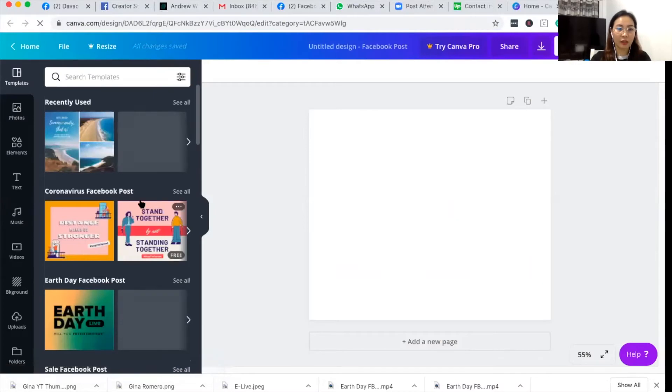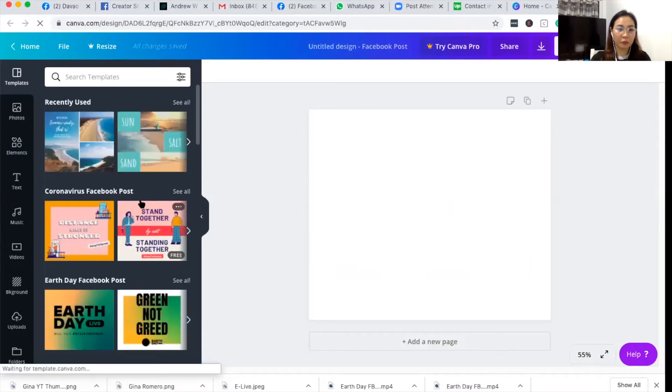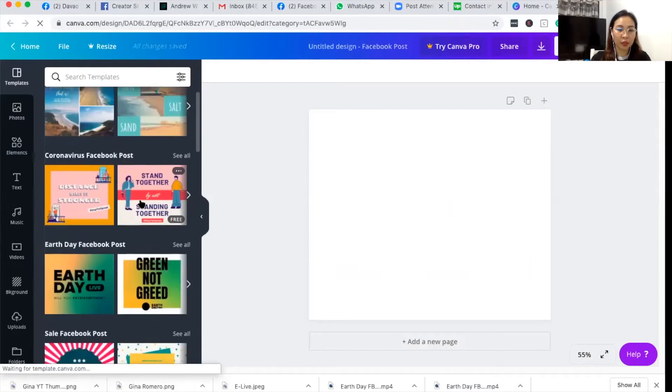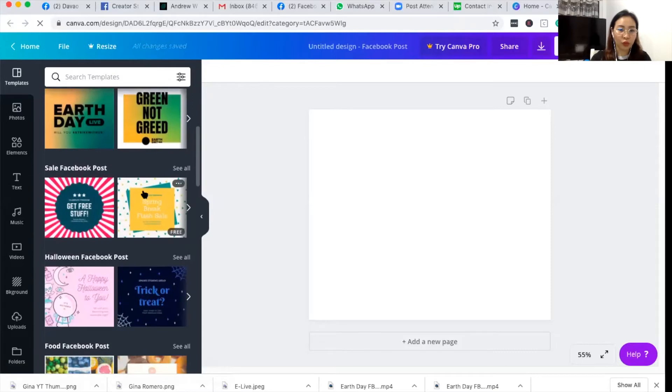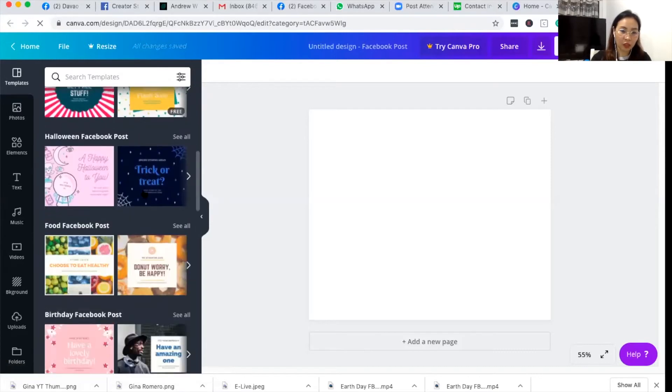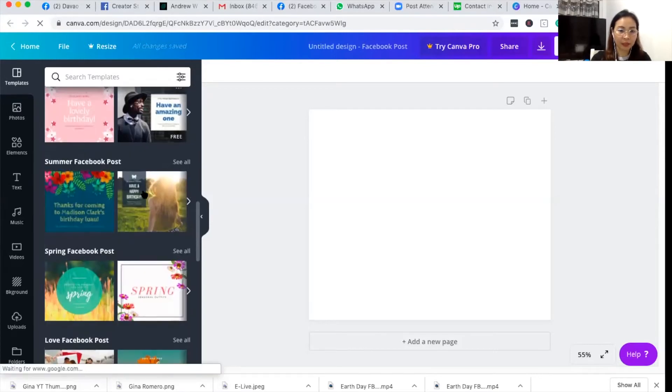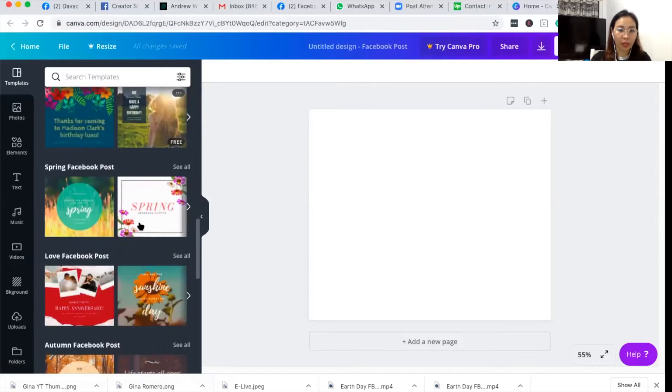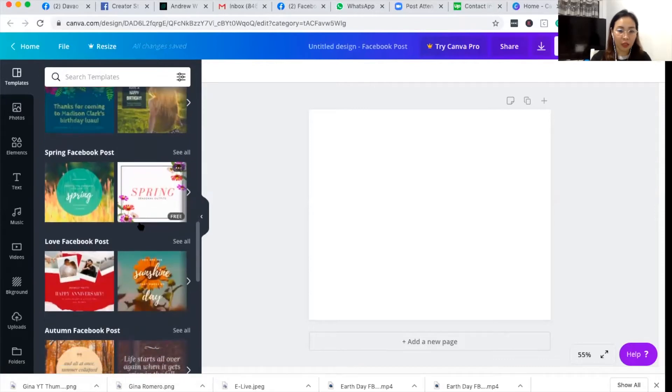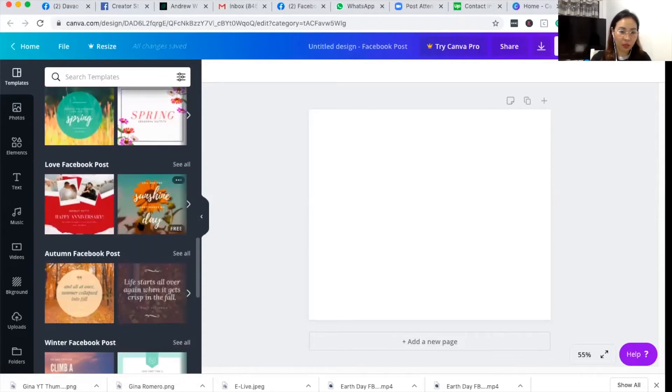And here you can see a lot of recommended templates. You don't have to do your design from scratch. You can just select a template that suits your theme or your brand and just customize it.